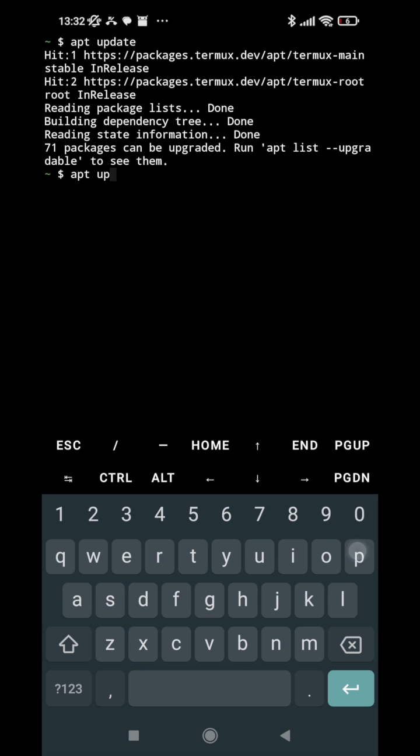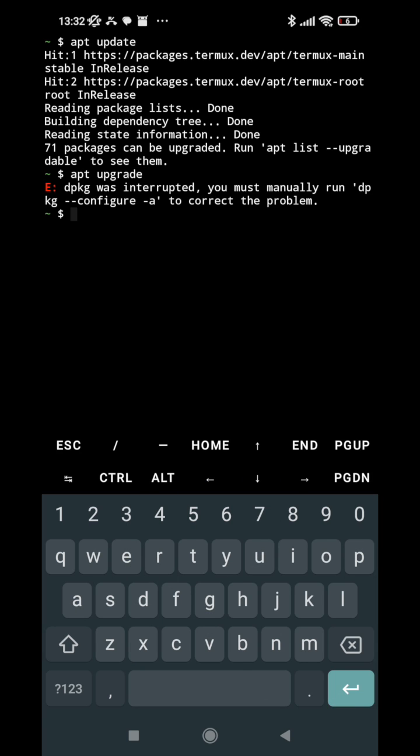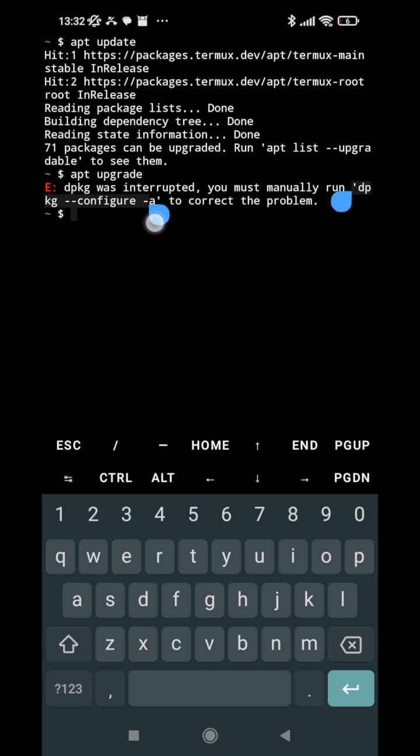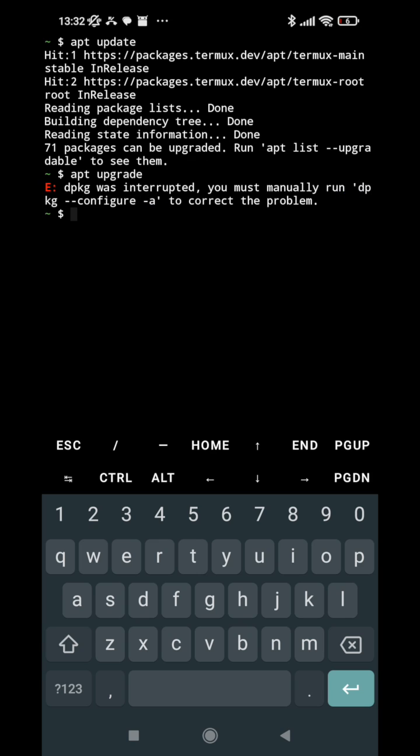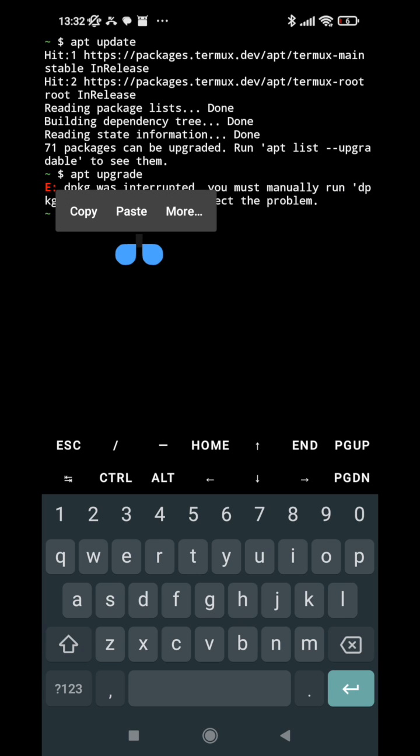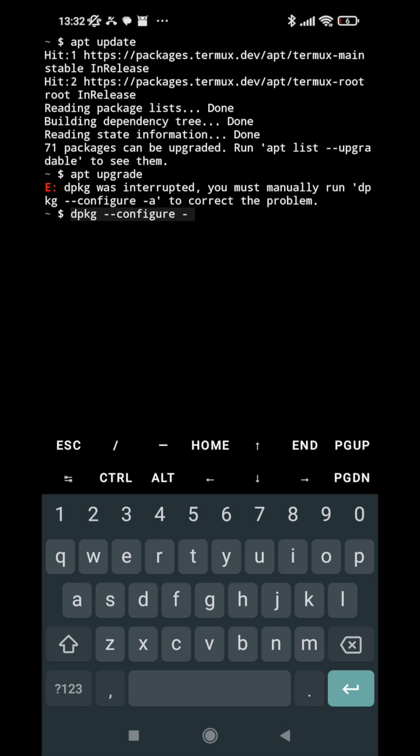when we run apt upgrade it gives an error that dpkg was interrupted and it has given the resolution also. So let's copy this and paste it, and we have to type dash a also, and after that just...